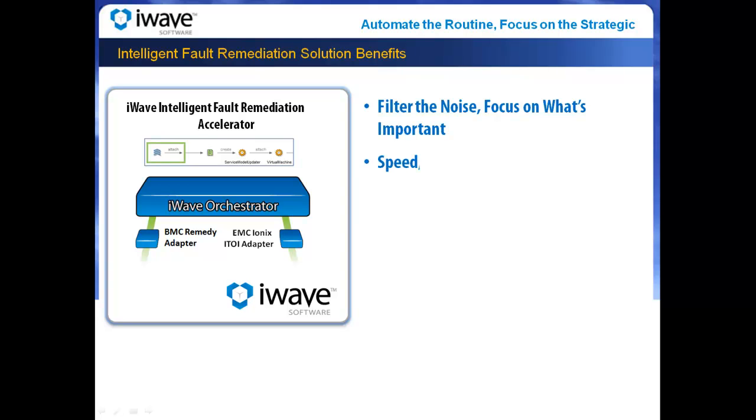Intelligent Fault Remediation also enables your IT organization to instantly respond to a wide array of network server and application issues, which reduces outages and keeps users happy.